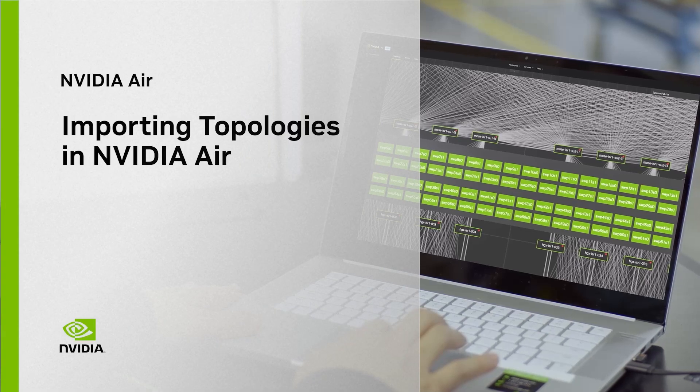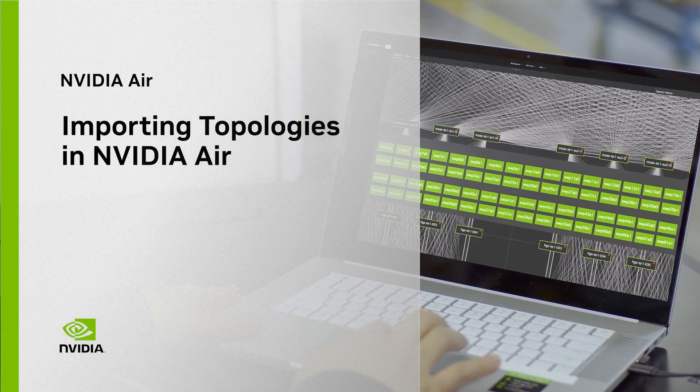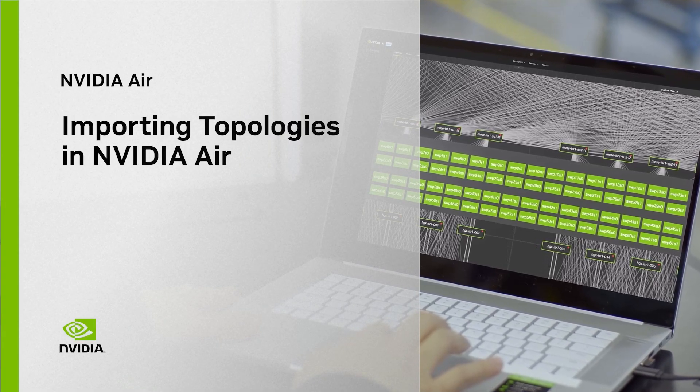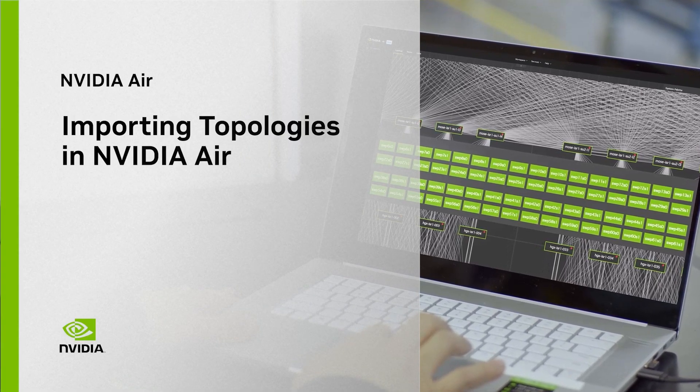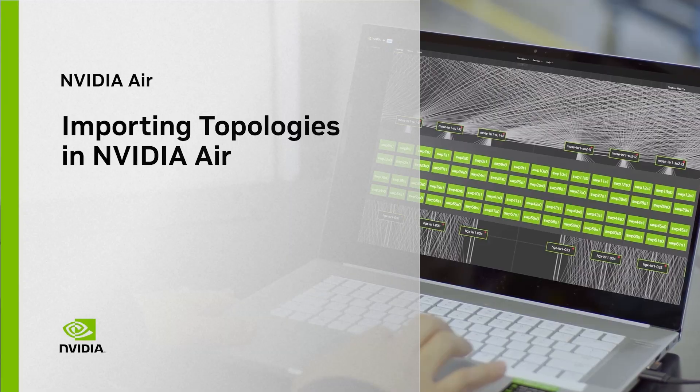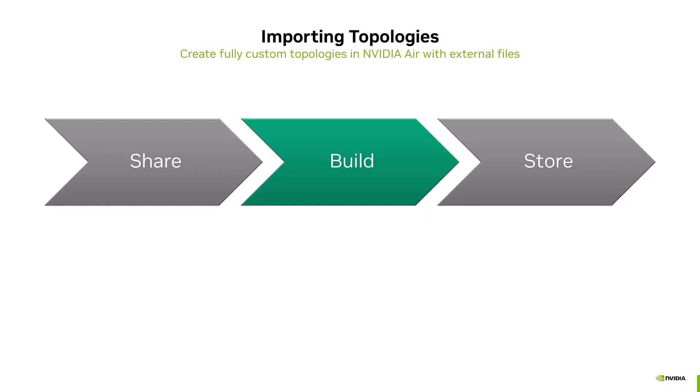This video demonstrates how to import a file into NVIDIA AIR to generate a topology. External topology files are very handy for easily sharing and creating copies of a topology, save you time from manually building very large ones within AIR, and allow you to store the topology somewhere else in a file. They allow fully custom networks tailored to your exact needs and environment.